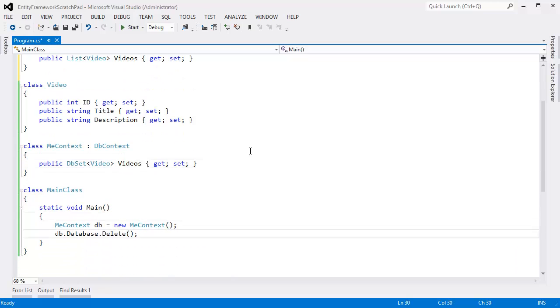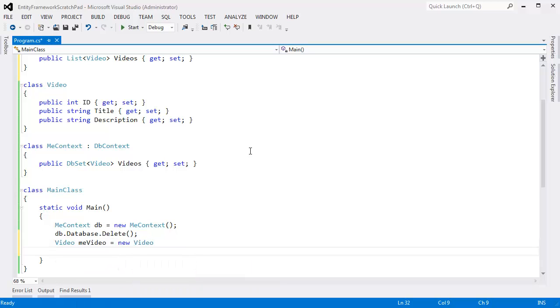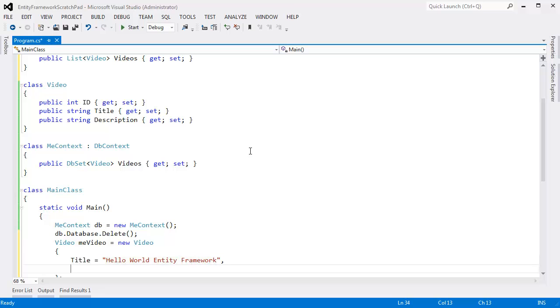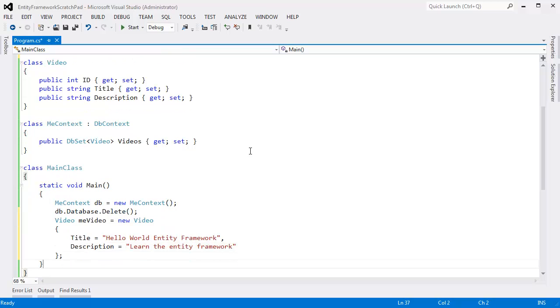Let's make a video. Video meVideo gets new Video. Title gets Hello World Entity Framework. And the description is going to be Learn the Entity Framework. Hopefully you're smart and just skipped over me typing all that stuff in there. But we now have a video.